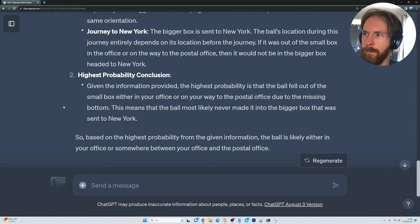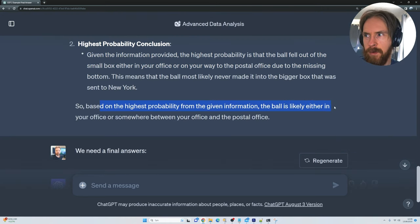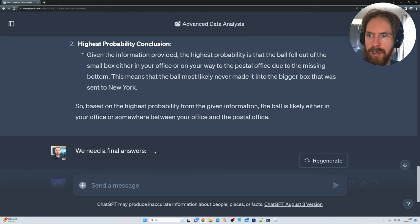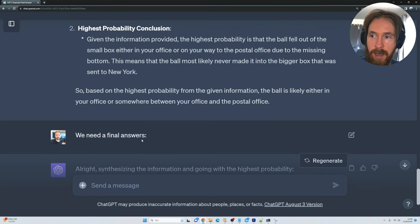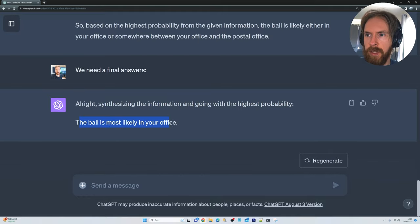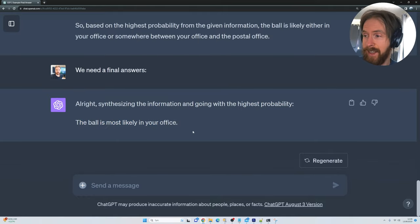That is what I wanted the language model to figure out — that something must have gone wrong. It didn't give a perfectly clear answer; it said either in your office or somewhere in between. So I said: we need a final answer. Synthesizing the information and going with the highest probability, the ball is most likely in your office. And yeah, that is correct.